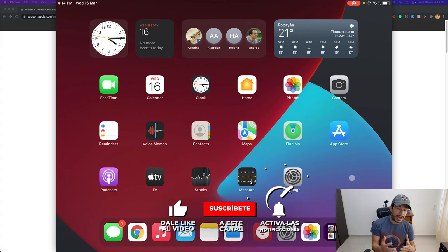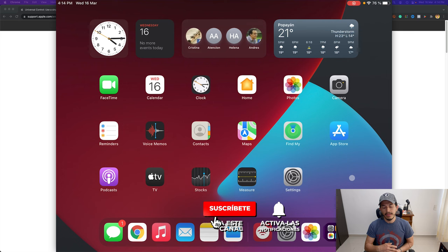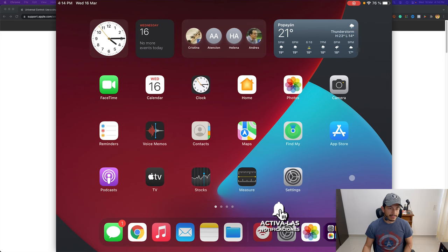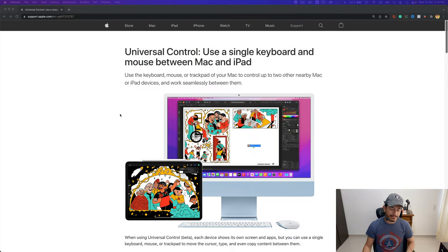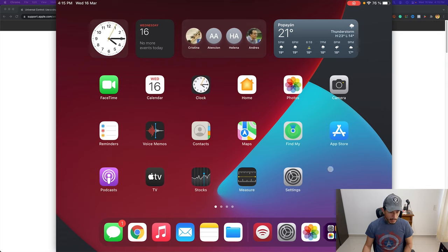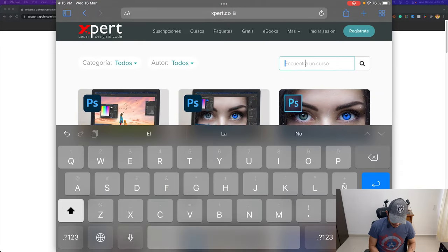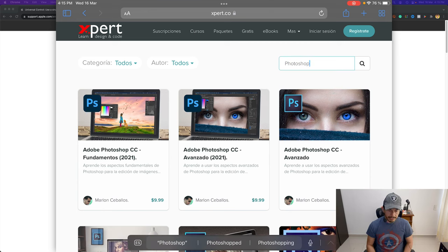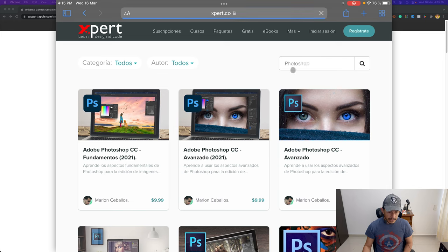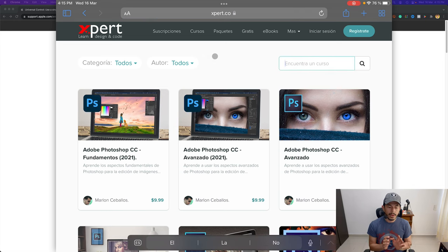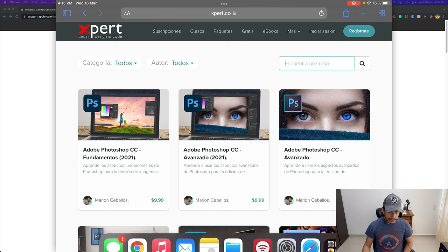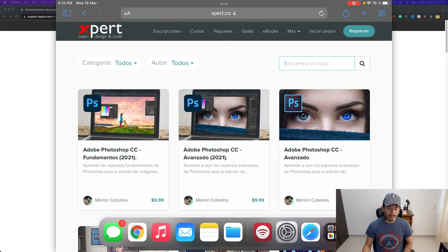Dragging to the left, this dot means I'm now controlling the iPad with the same mouse. I can switch back to the Mac by dragging to the right, and back to the iPad by dragging to the left. I'll open Safari on the iPad, click in the search field, type something like 'Photoshop', and press Enter — the keyboard and mouse are both working. If I drag the mouse to the bottom of the screen, the Dock appears.